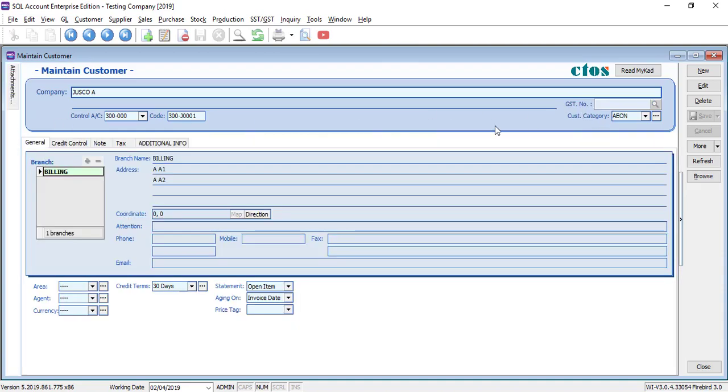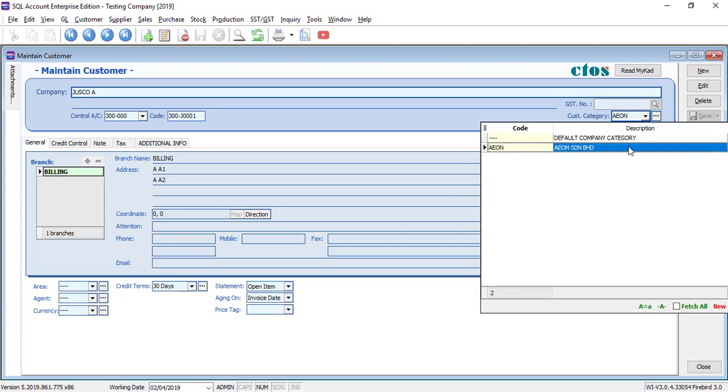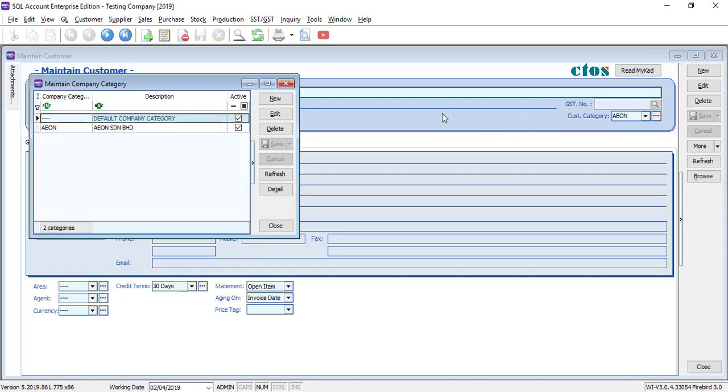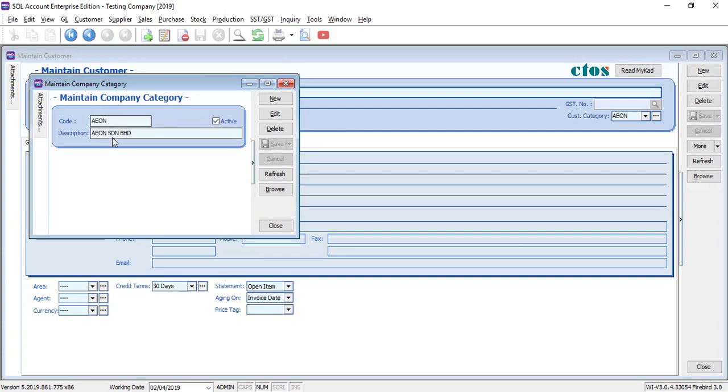You need to go to customer category to create a category that is using the name of the main company, maybe Aon. So we put Aon San Rambo Hut.